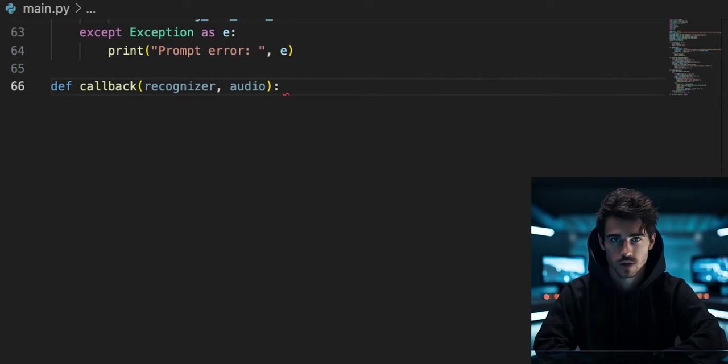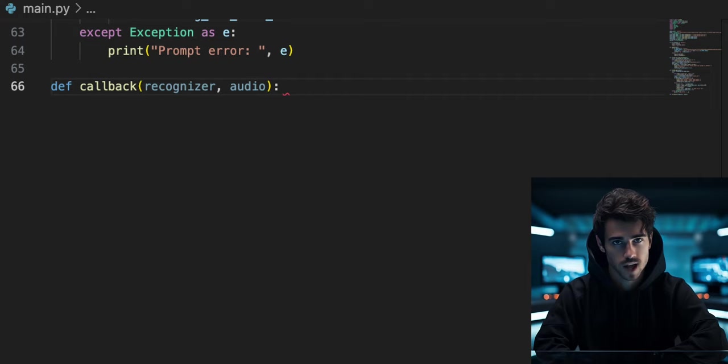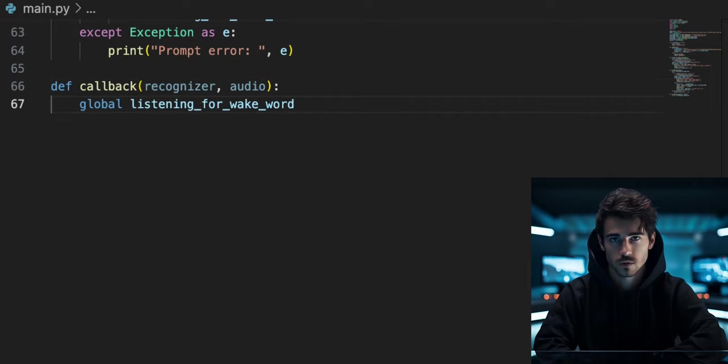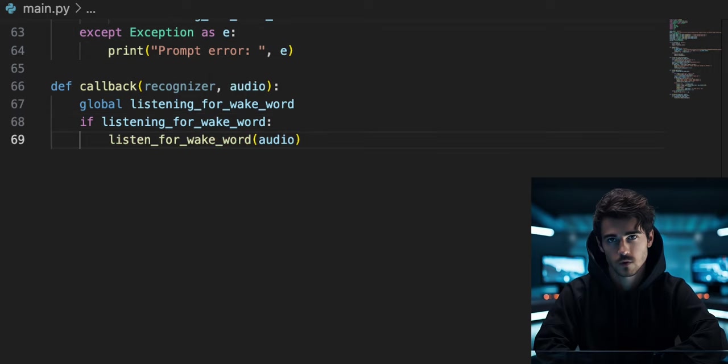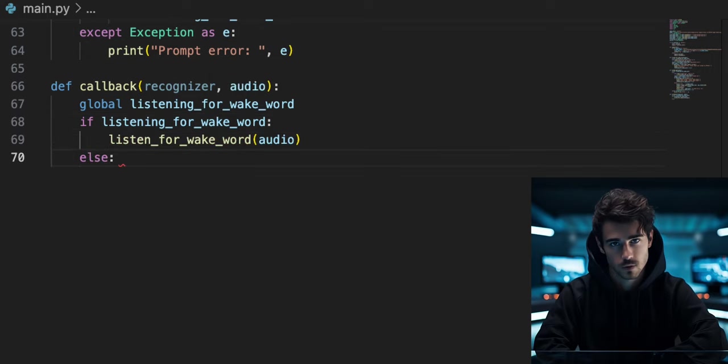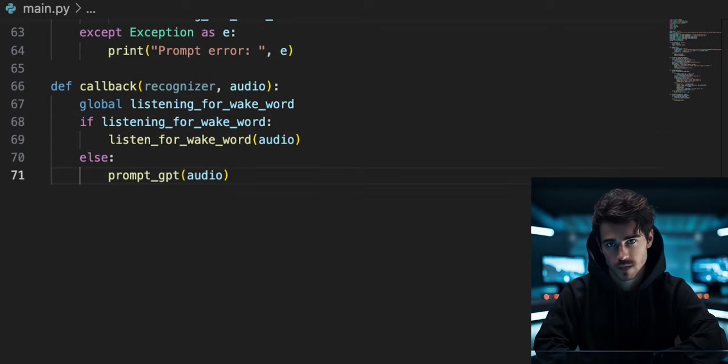Define a function called callback that takes recognizer and audio as inputs. Declare the global listening variable. If listening_for_wake_word is true, run the listen_for_wake_word function on the audio input. Else, run the prompt GPT function on the audio.